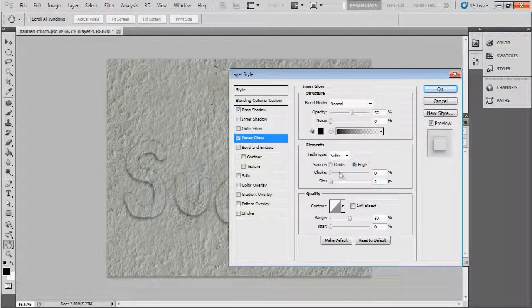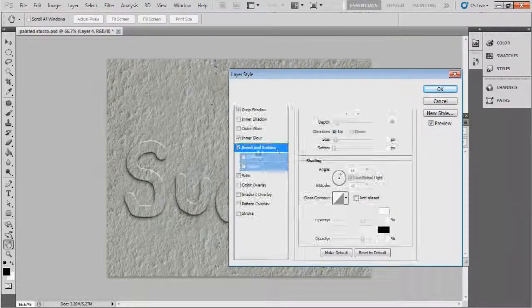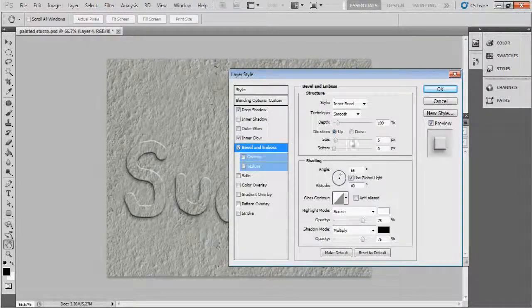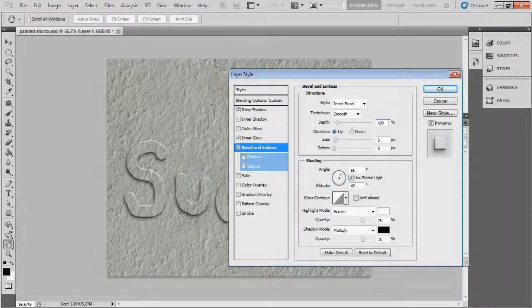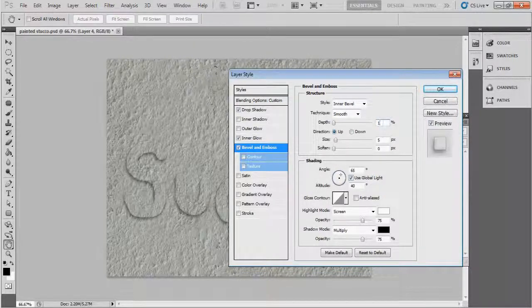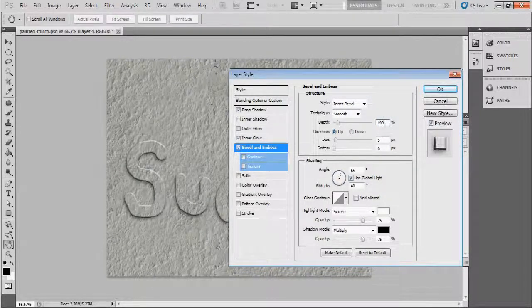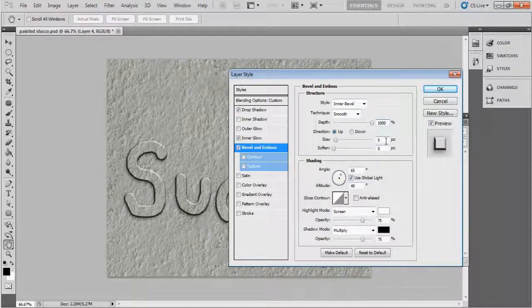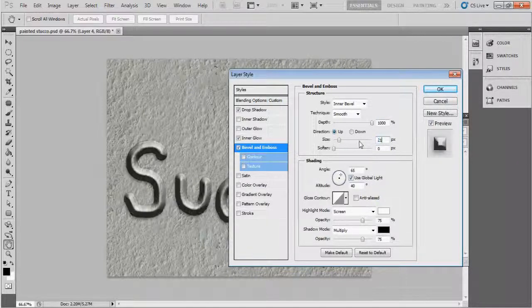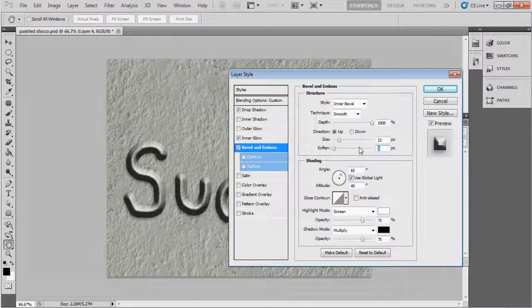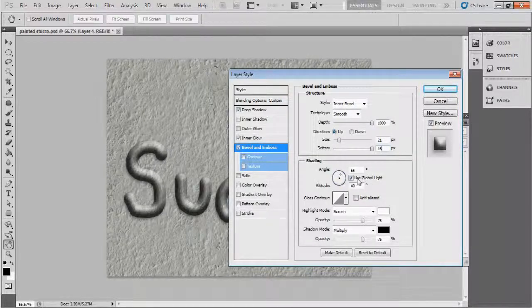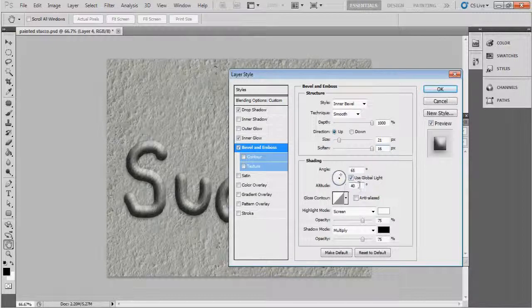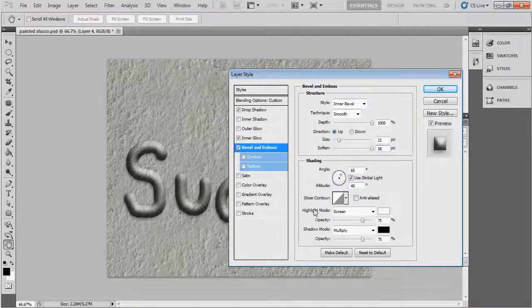And then choose Bevel and Emboss and change the following setting. Keep depth 1000 percent and size 21 pixels and soften 16 and angle 65 degrees. Okay fine. And altitude 40 degrees, yeah.